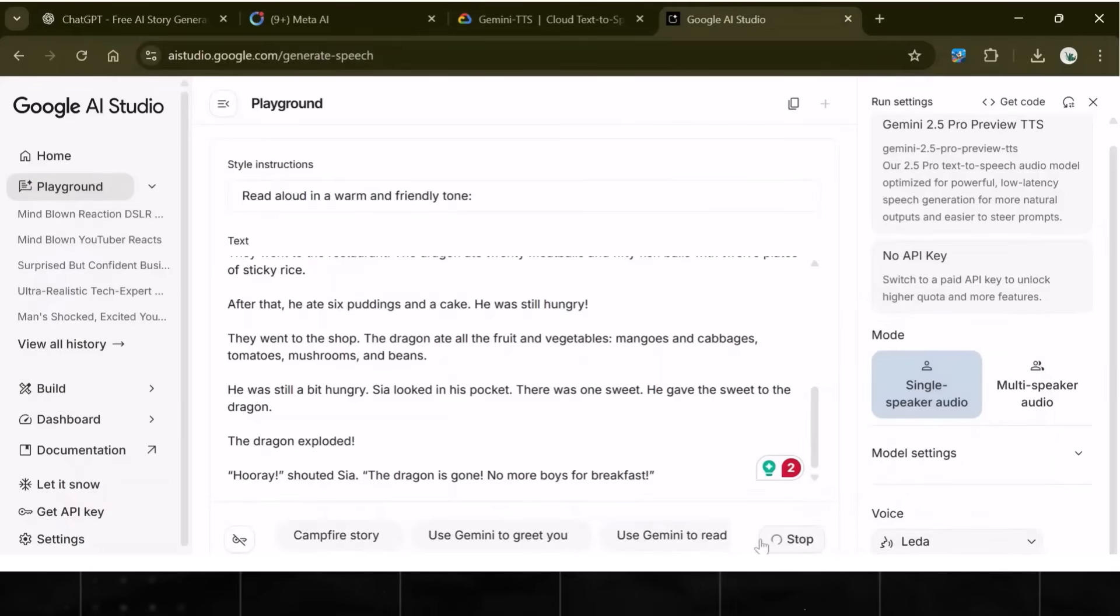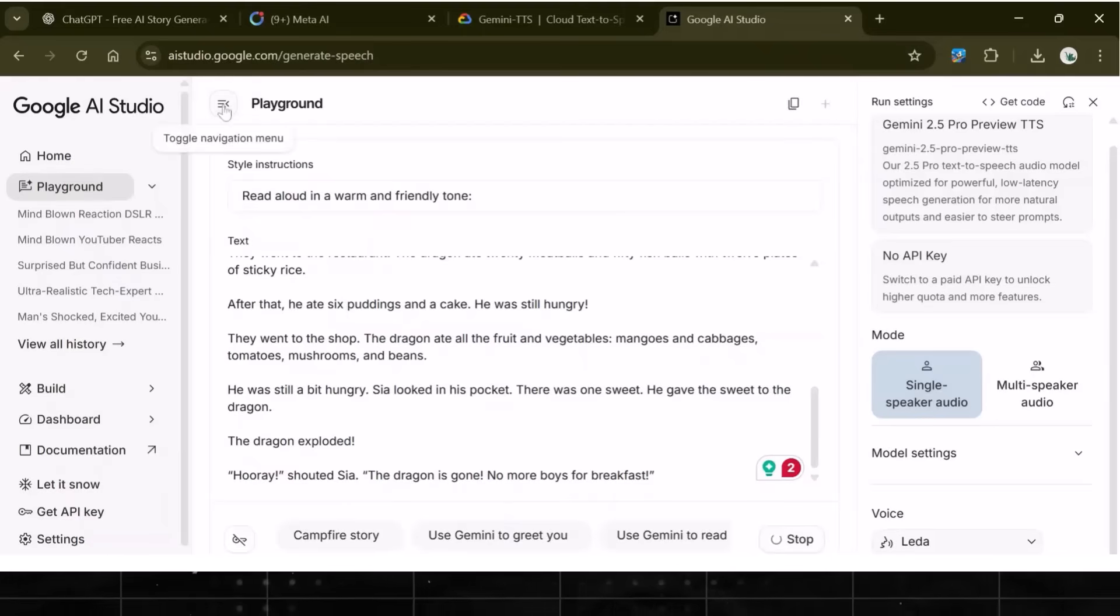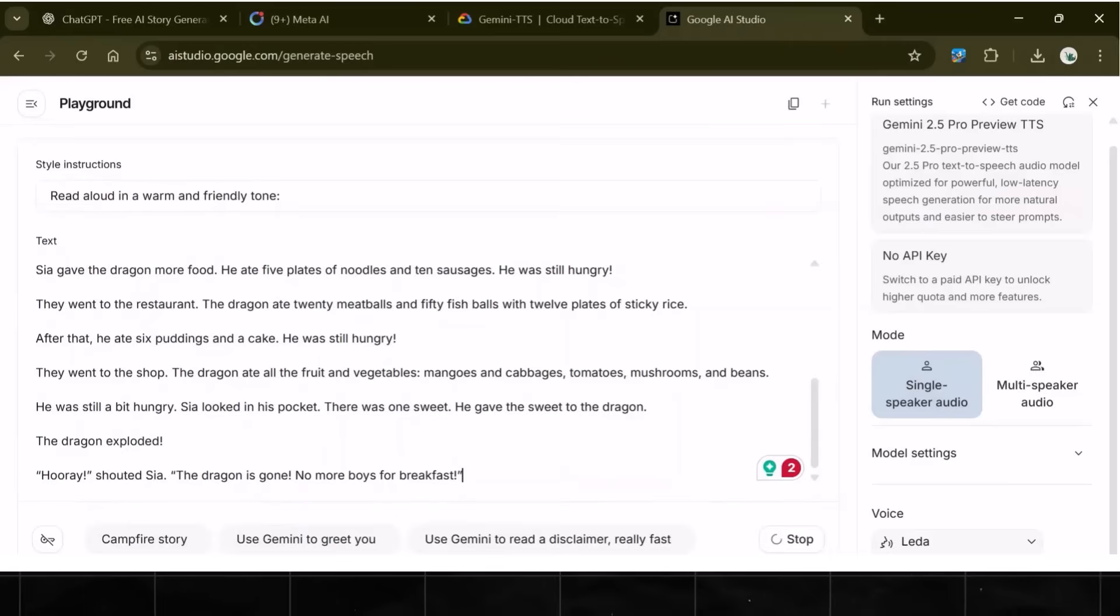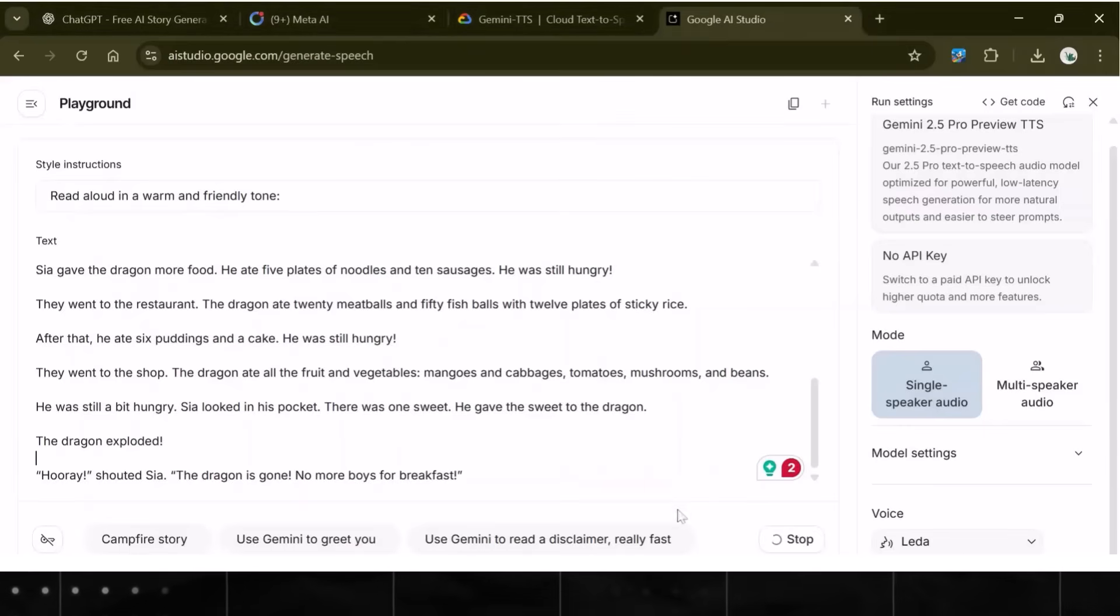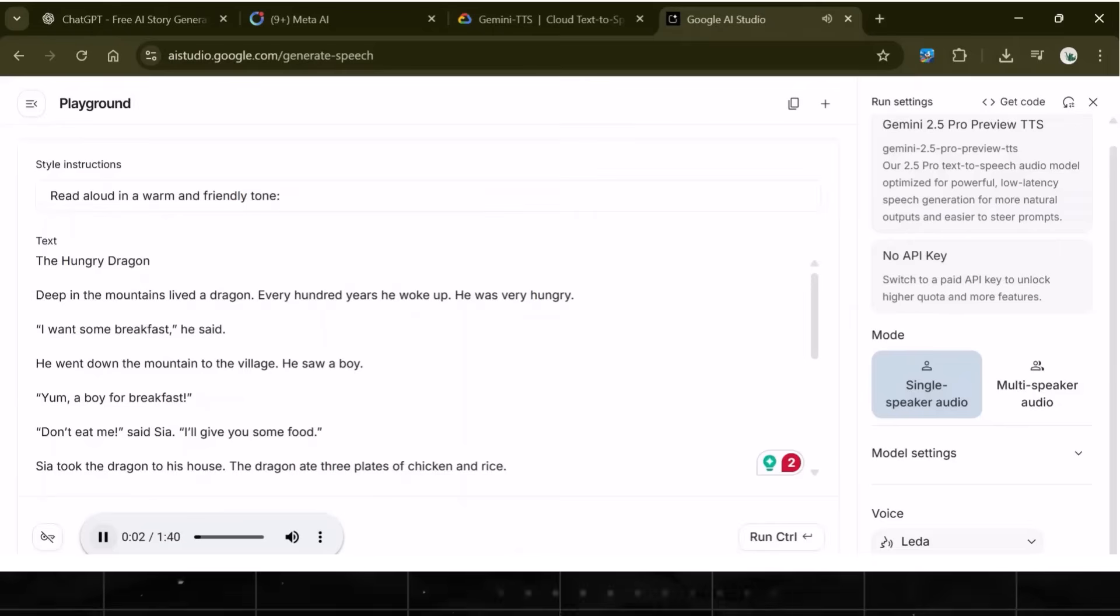Now, hit Generate. The beauty of this text-to-speech is that it does not have any limitations and is completely free. So, no matter how long your story is, it will generate a voice for you. No worries about credits or paywalls. See? It has already generated the audio for us.